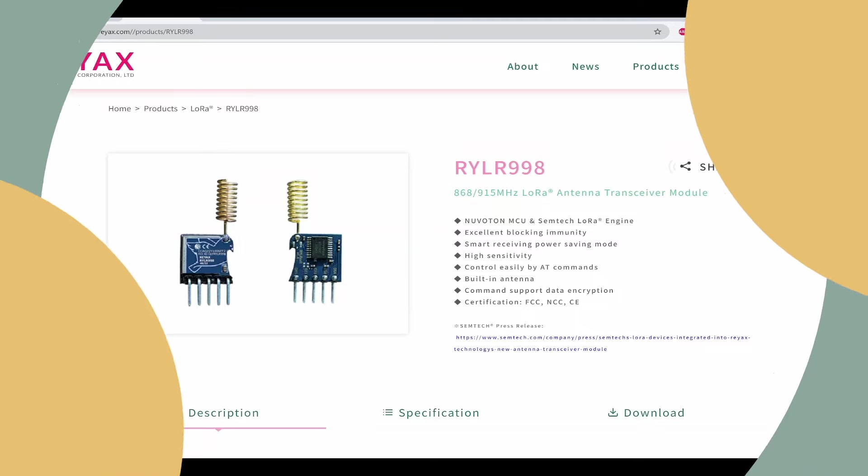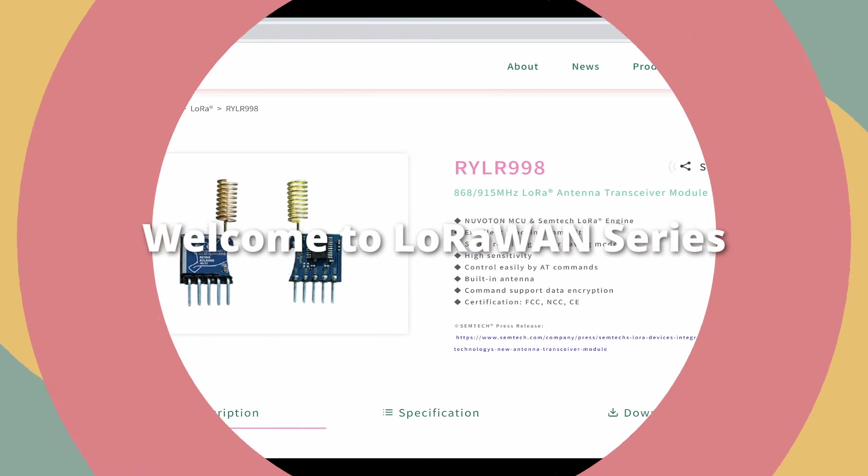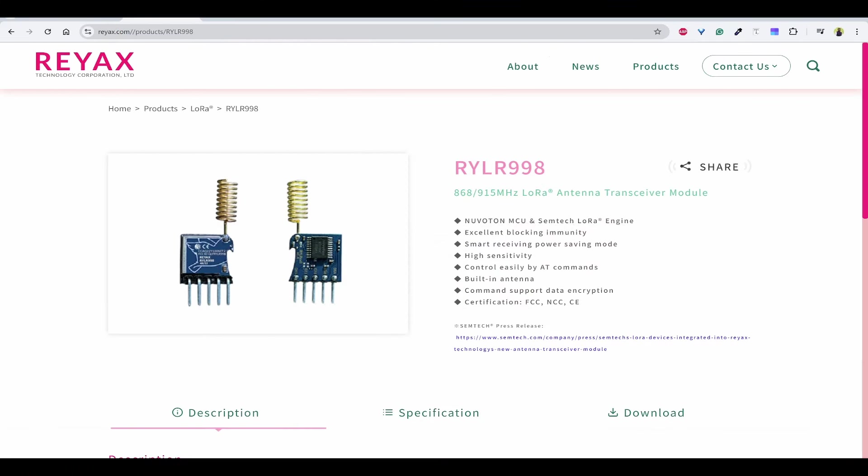Hello everyone. Welcome to LoRaWAN series. My name is Hariharnath. In this video, we'll look into the exciting LoRa module RYLR998 from Reyax technology.